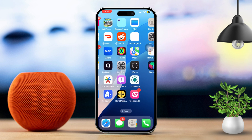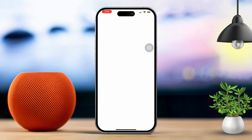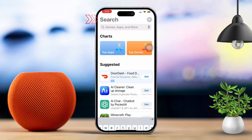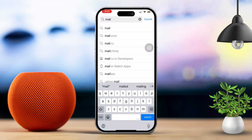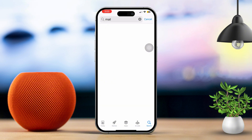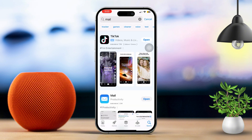Solution 3: Reinstall the Mail app. Start by opening the App Store, then tap on the Search tab at the bottom. Type Mail into the search bar. If you accidentally deleted the app, you should see the Mail app with the Cloud icon next to it. Tap the Cloud icon to reinstall it.